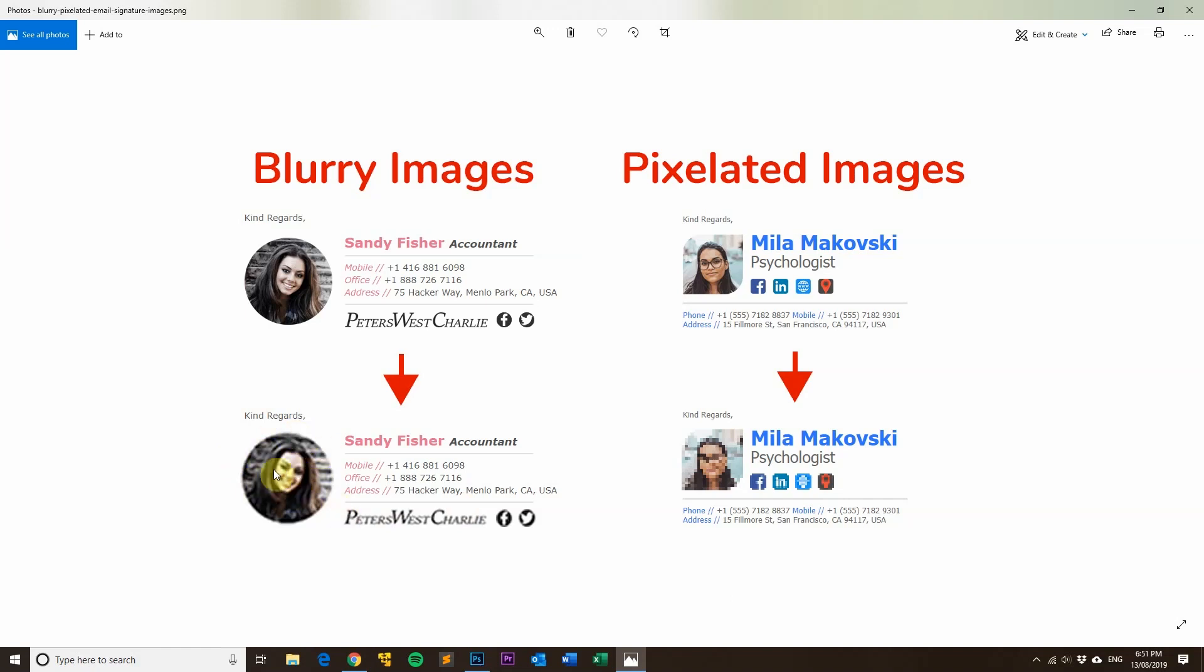You can see where it started from and then ends up, and the same thing with the pixelated images - they just end up being all pixelated.